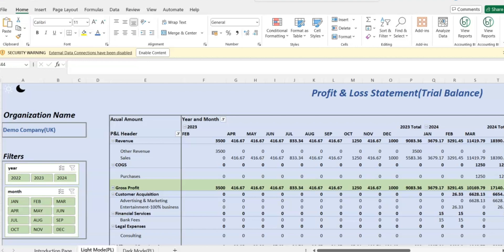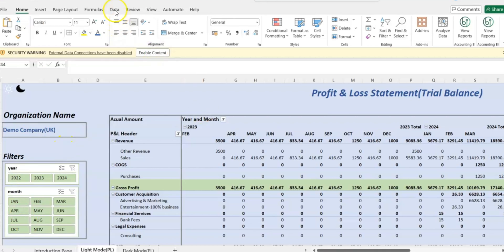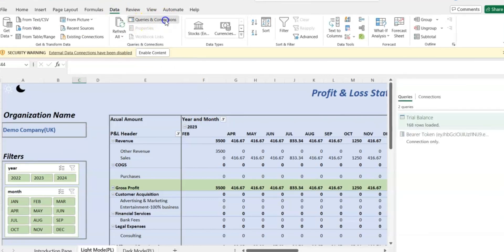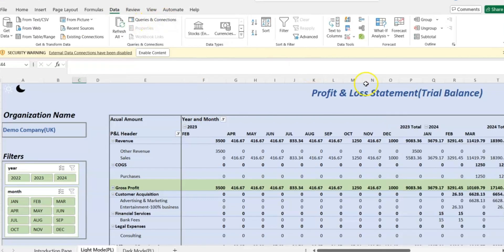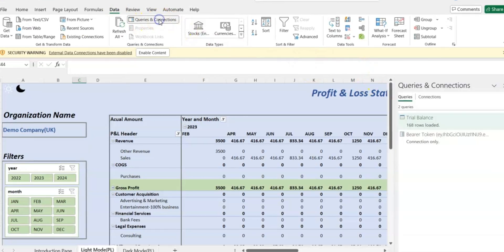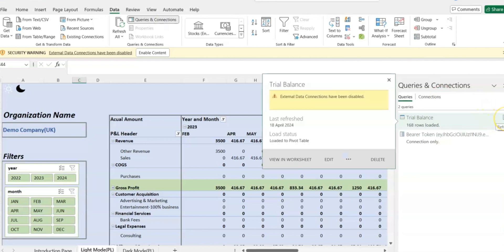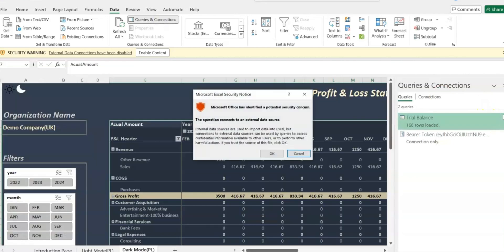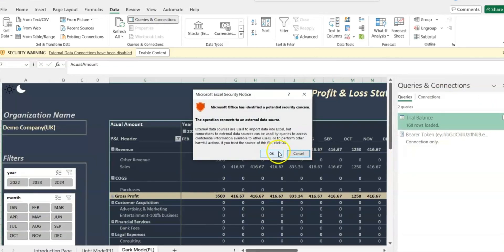Let's get straight into this. You're going to get into the Data tab and select Queries and Connections. Then over here, you're going to click on this refresh icon and just refresh it.